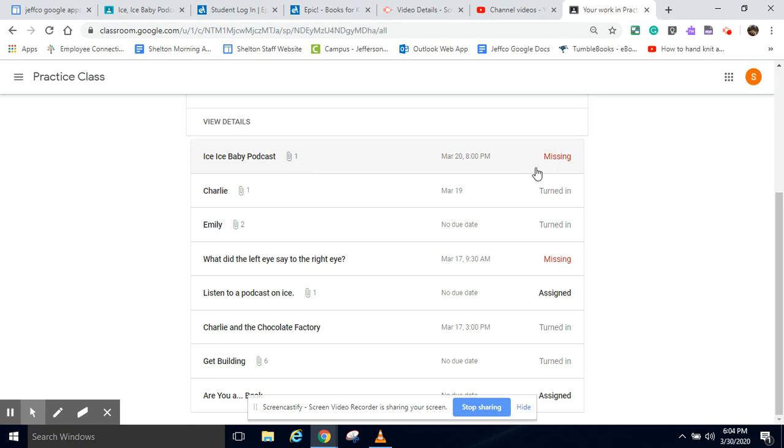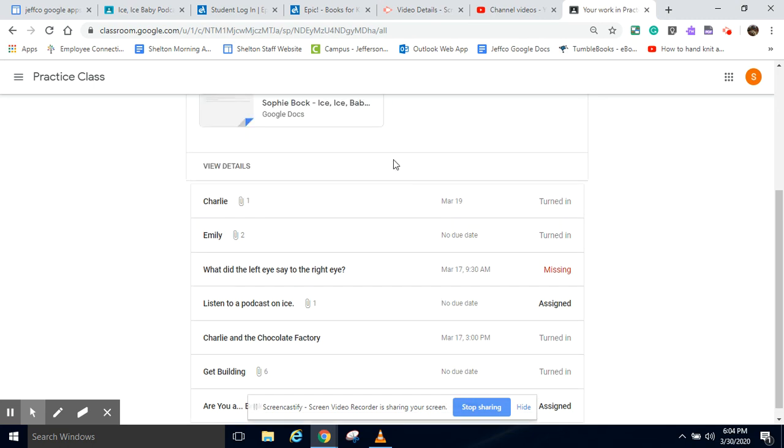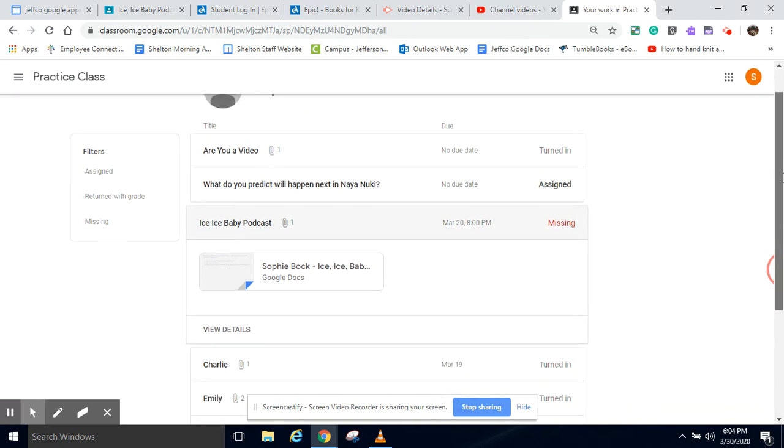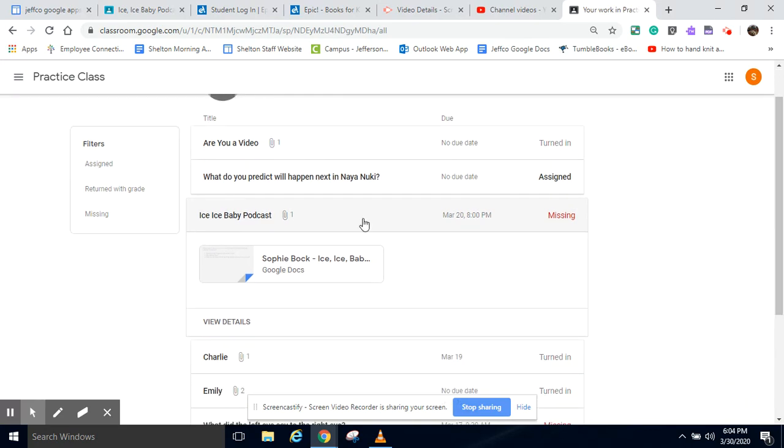So for example, this podcast that was due before spring break, if you click on this, maybe you still need to do the assignment, maybe you already did it.